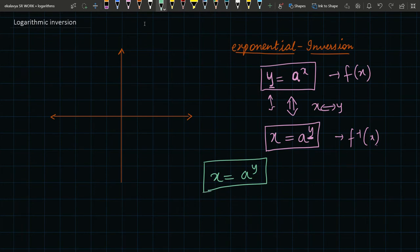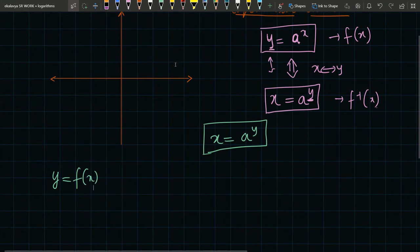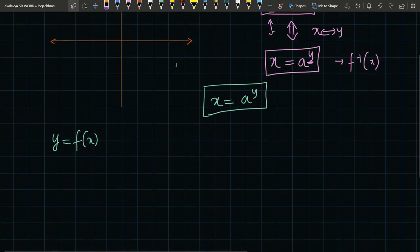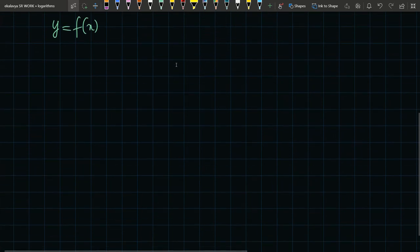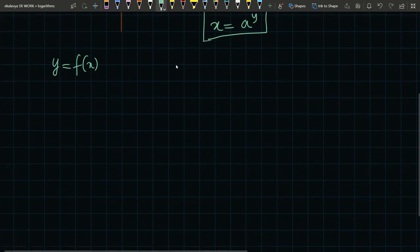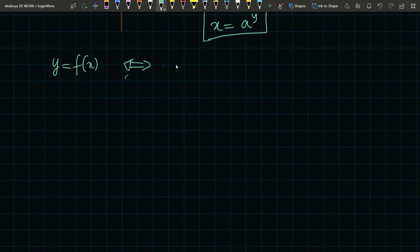Every time we express a function in explicit form, we always write y = f(x). Now suddenly we have a scenario where y = f(x) is not the case — we have a function in the form x = a^y. So to write that in explicit form, we need to convert it.